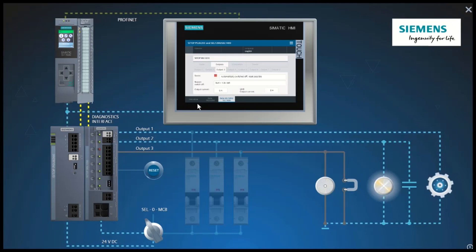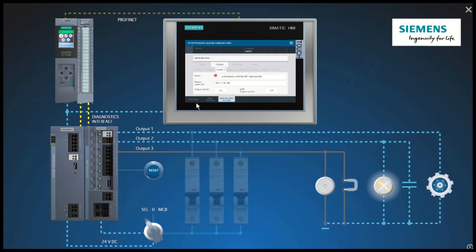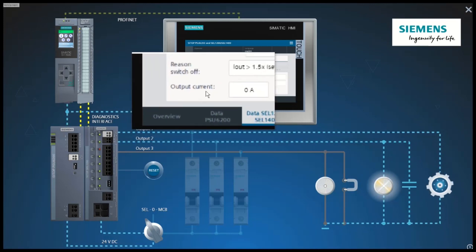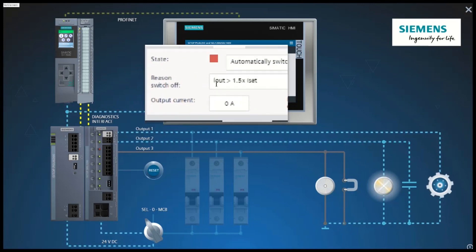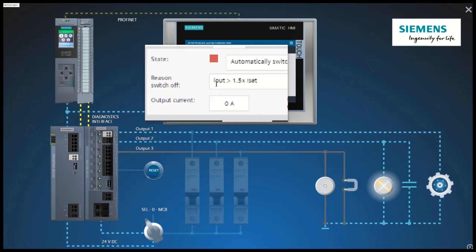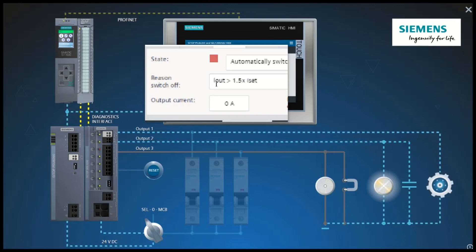The faceplate shows the reason for the shutdown. The output current was at least 1.5 times higher than the set current. So the user knows that a very large overload is involved.